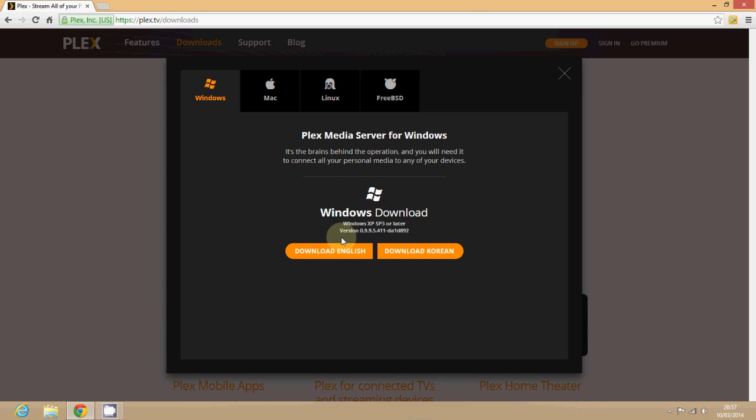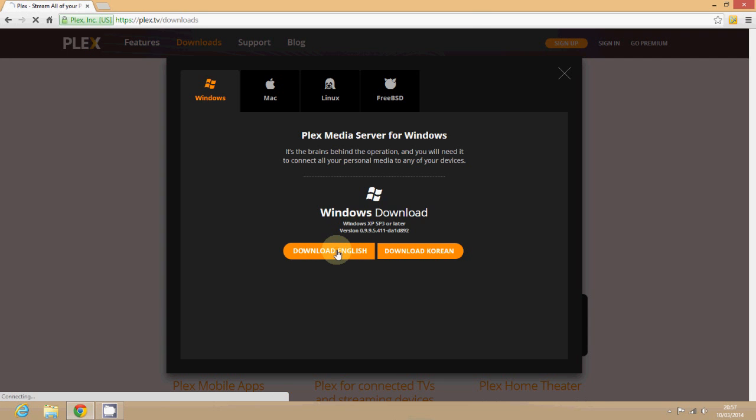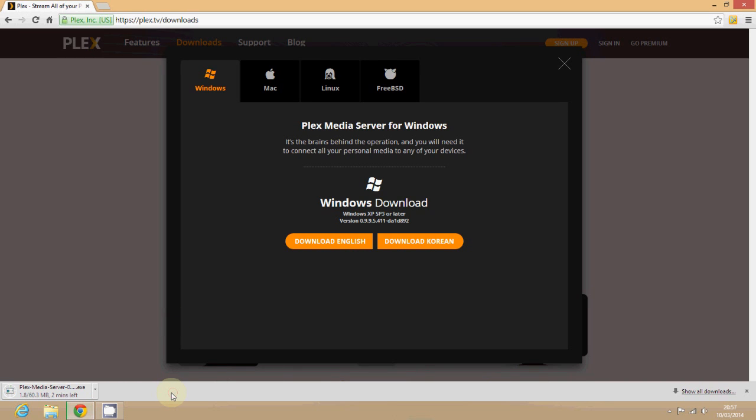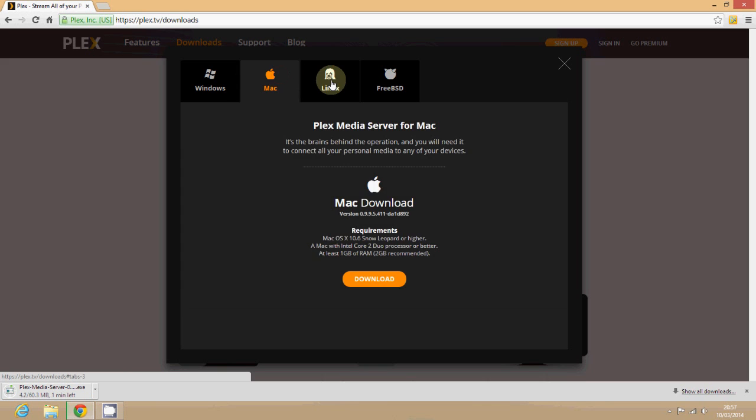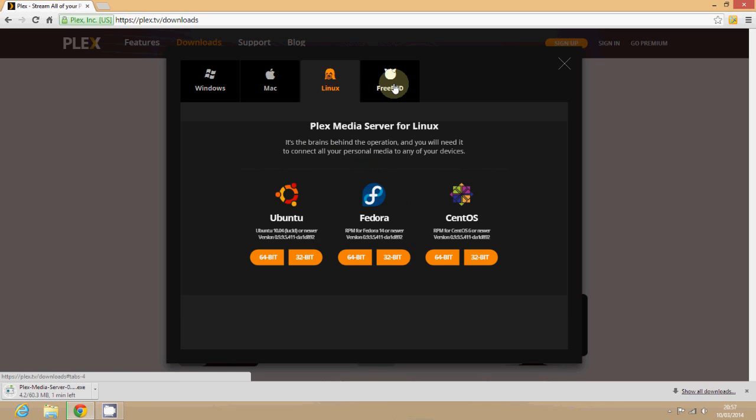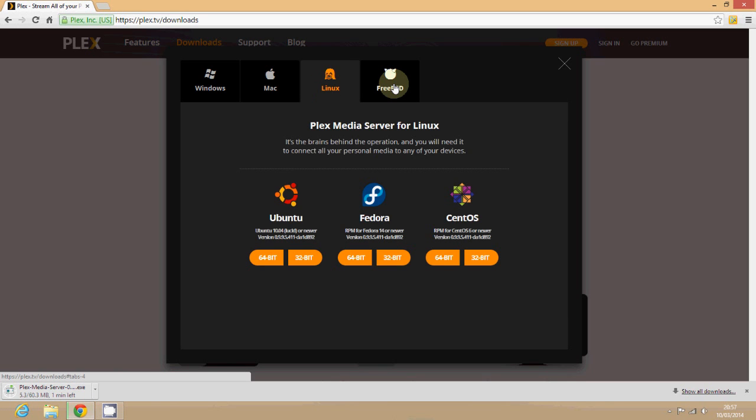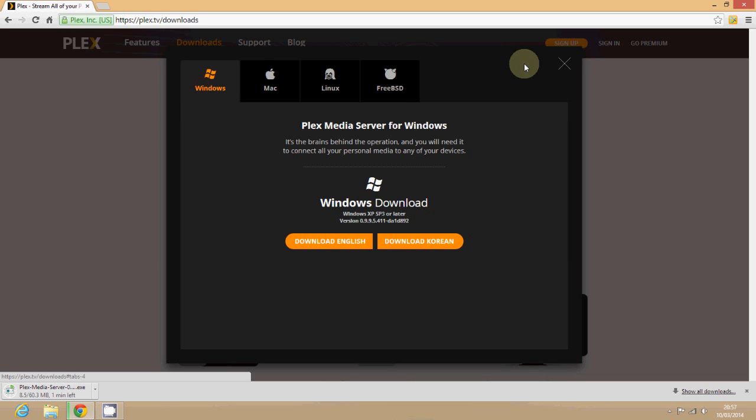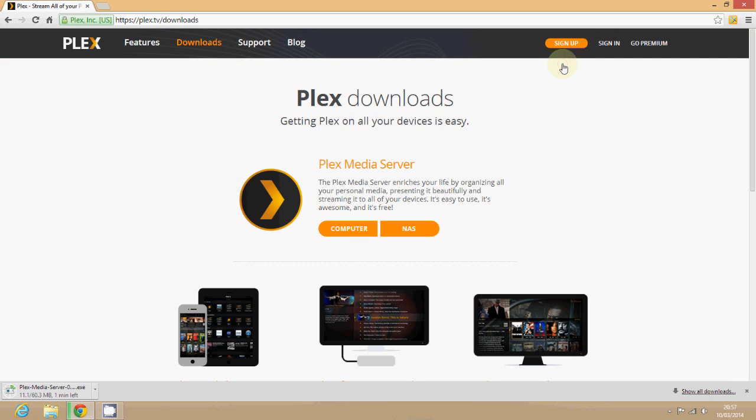So first just go into the website and download the software. I'm doing this on a Windows 8 PC so this is all you need to do, but you can run it on Macs, Linux and FreeBSD. This is multi-platform so yeah it's brilliant.